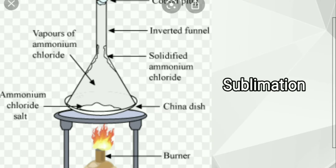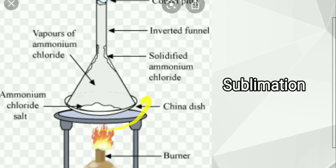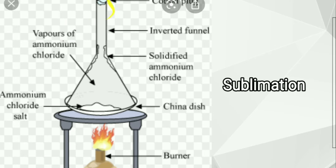This process is called sublimation. You have a picture of it in your seventh class textbook as well. Here we are separating an ammonium chloride and salt mixture. The apparatus consists of a china dish containing the ammonium chloride and salt mixture, with a funnel placed vertically on the china dish. The opening of the funnel is closed with a cotton plug. This is then placed on a stand and heated with a burner.